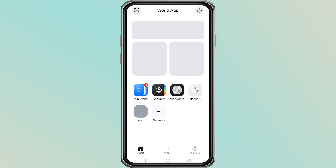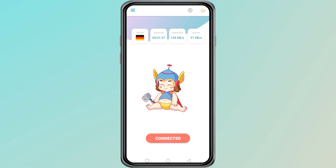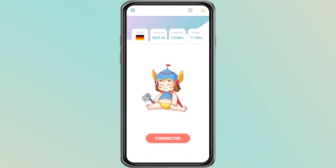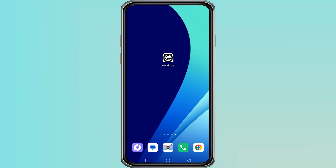The first thing you should check is if you are using a VPN. Many people use VPNs to secure their internet, but sometimes they interfere with the way apps connect to servers. Open your VPN app and turn it off, then try opening the World app again to see if the error is gone.